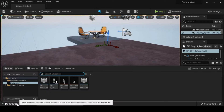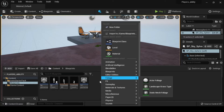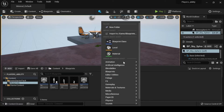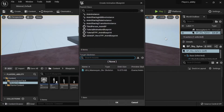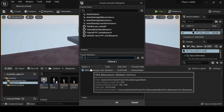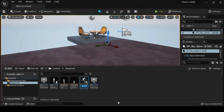In the Content Browser, click Add, Import and then Animation, and then Animation Blueprint. When prompted to pick a skeleton, choose the UE4 Mannequin Skeleton. Then name your Animation Blueprint as Player Character AB.